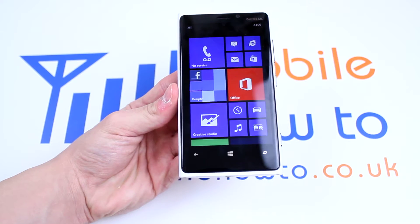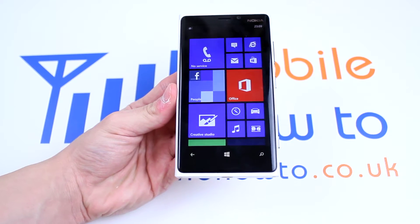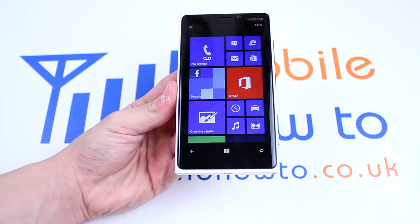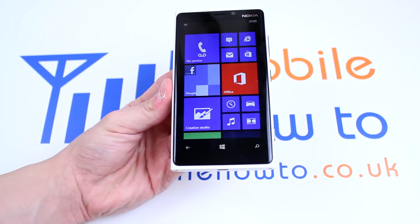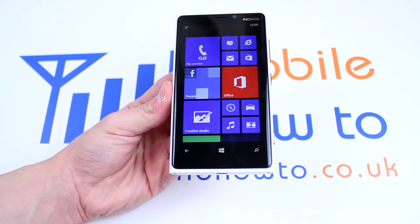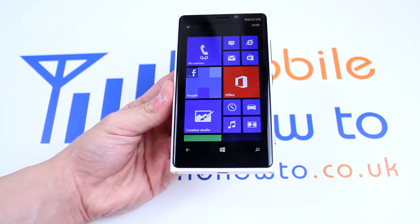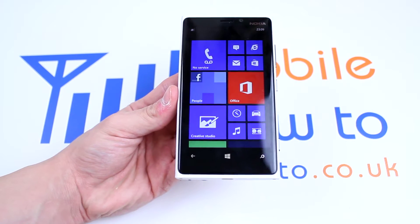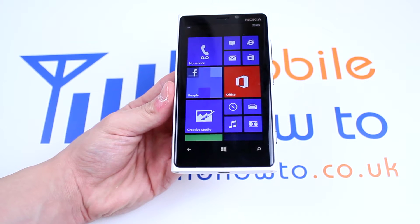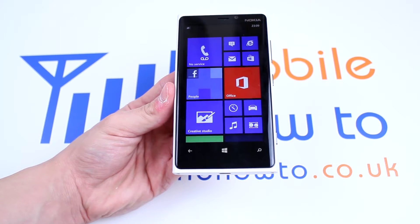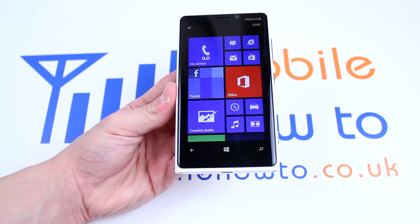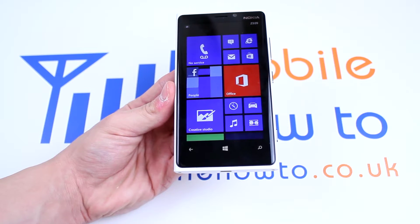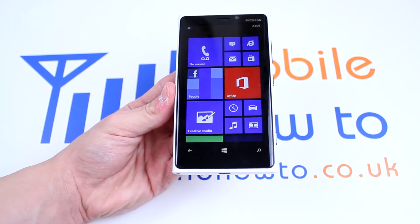In this video I'm going to show you how to change the ringtone on the Nokia Lumia 920 and the Windows Phone 8 operating system. This is very, very easy to do.